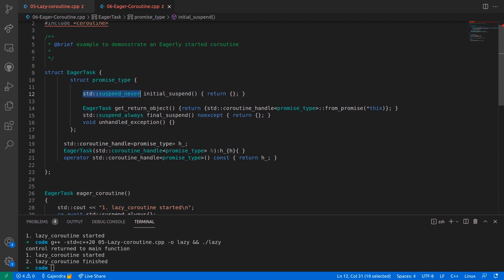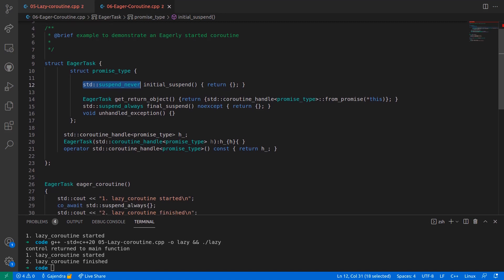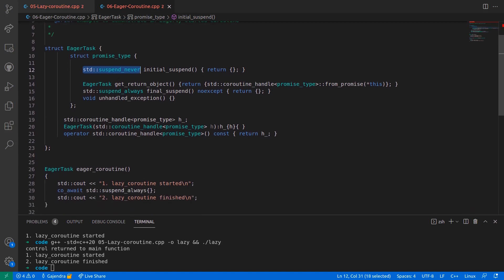which causes the runtime system to not suspend the coroutine, and consequently the first line within the body of the coroutine defined in line number 26 executes and gets printed on the console.